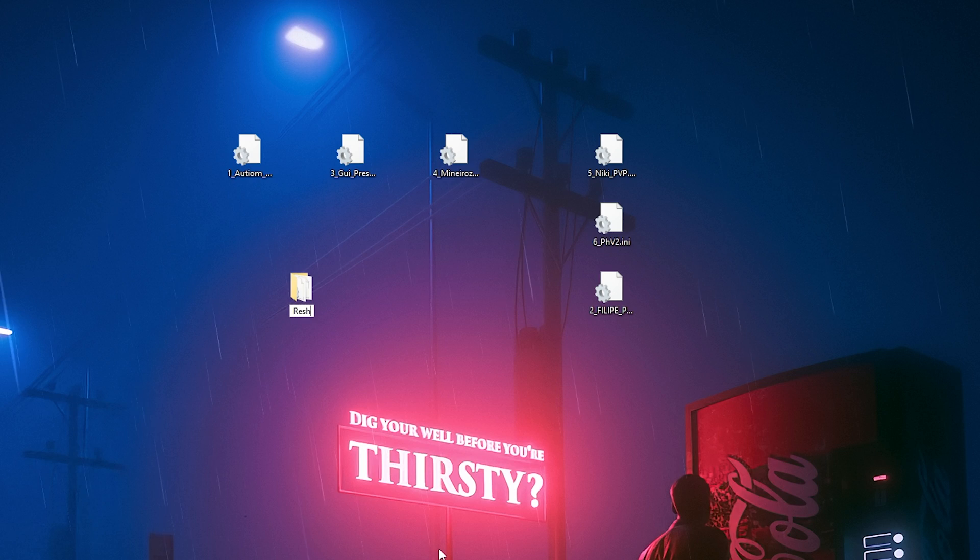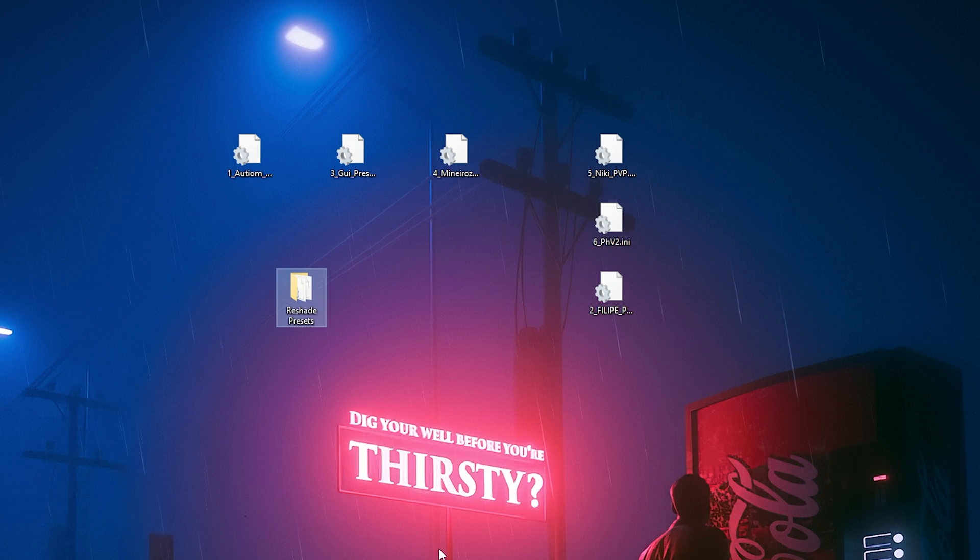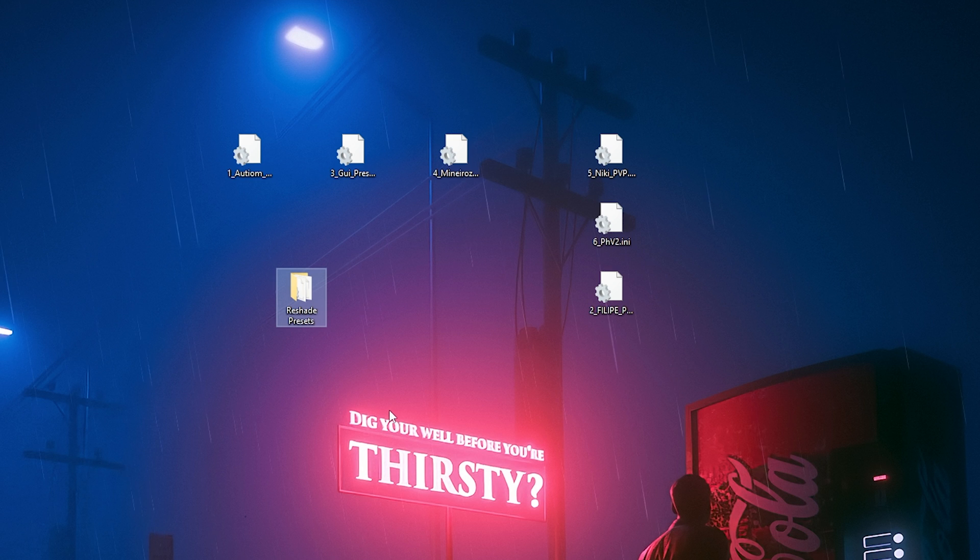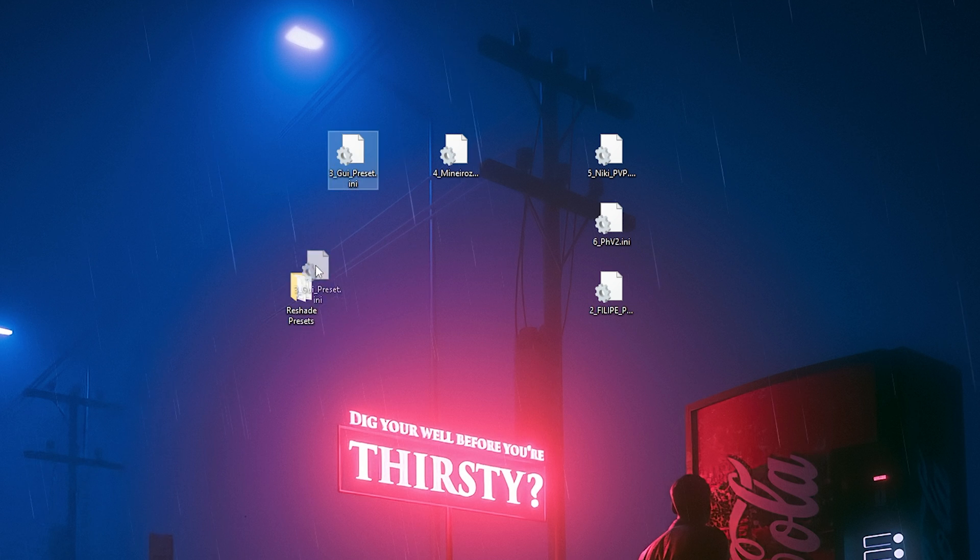First step would be to make a folder on your desktop and name it reshade presets. Once you have created the reshade presets folder, you can put all of your presets in this folder.